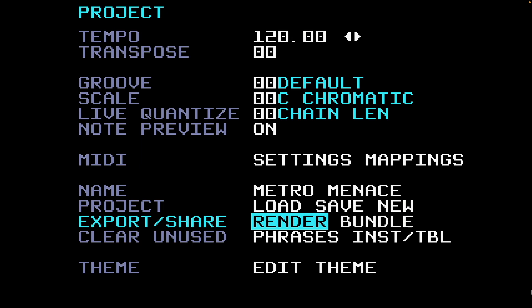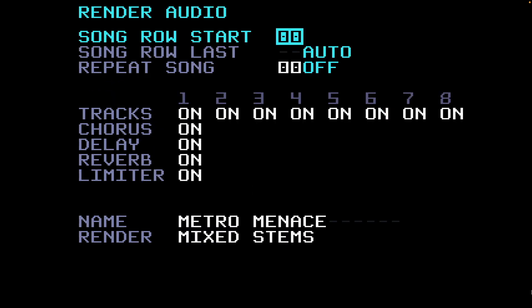You go to the project page, go to Render where my cursor is now, and if I press the Edit button it brings up a new page: Render Audio. You can see from top to bottom: Song Row Start — that's where you're going to start the rendering from. From the beginning of the song in this case. If I move that up through the rows it will start rendering from that row, row five, but I don't want that.